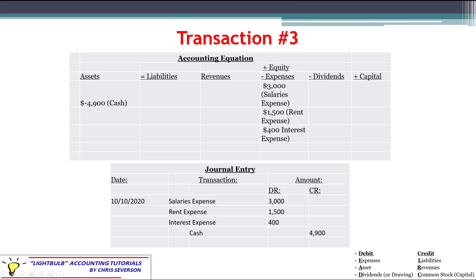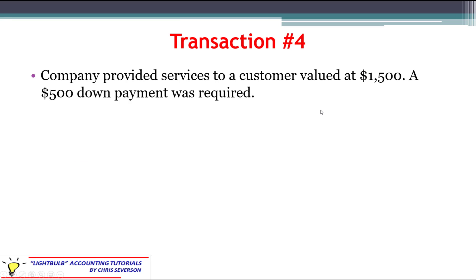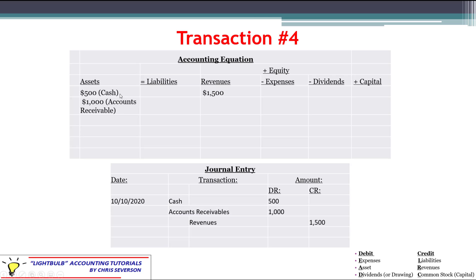Transaction number four: the company provided services to a customer valued at $1,500. A $500 down payment was required from the customer, so we didn't collect all $1,500 up front — we only collected $500 immediately in cash and will collect the rest later. We have two different assets being increased: $500 to cash and $1,000 to accounts receivable. The other $1,500 goes to increase revenues — we've earned it.